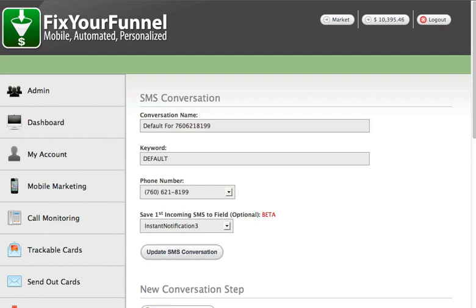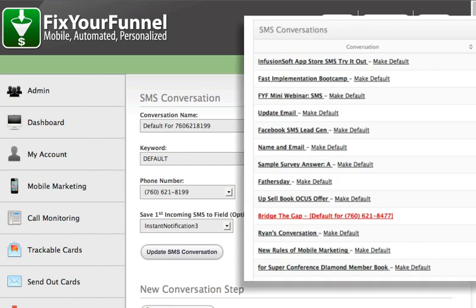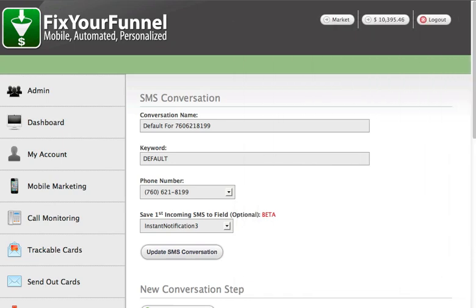Now if you are using keywords you may wonder why would you want to save the first incoming SMS? Well if you've sent out a blast of SMS messages you probably already understand. See, for each phone number you have a default conversation. This is a conversation that will happen if someone sends a text to your phone number without an existing keyword as the first text to send in.